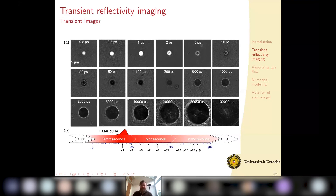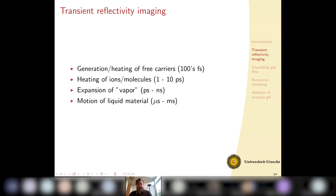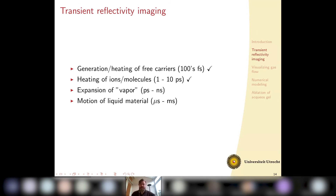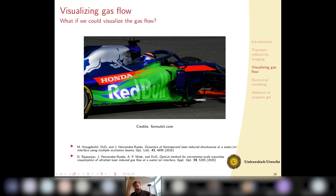To wrap up transient reflectivity: we can see the generation of free carriers and investigate the timescale and spatial distribution of electrons. We can see the heating of ions because at some point we see expansion — the little dark dot appearing in the center tells us on which timescale this takes place. We can see the expansion of the vapor, but only the cross-section of a plume coming toward us. The motion of the liquid material we cannot see — even if we could, it would be hidden by the plume.